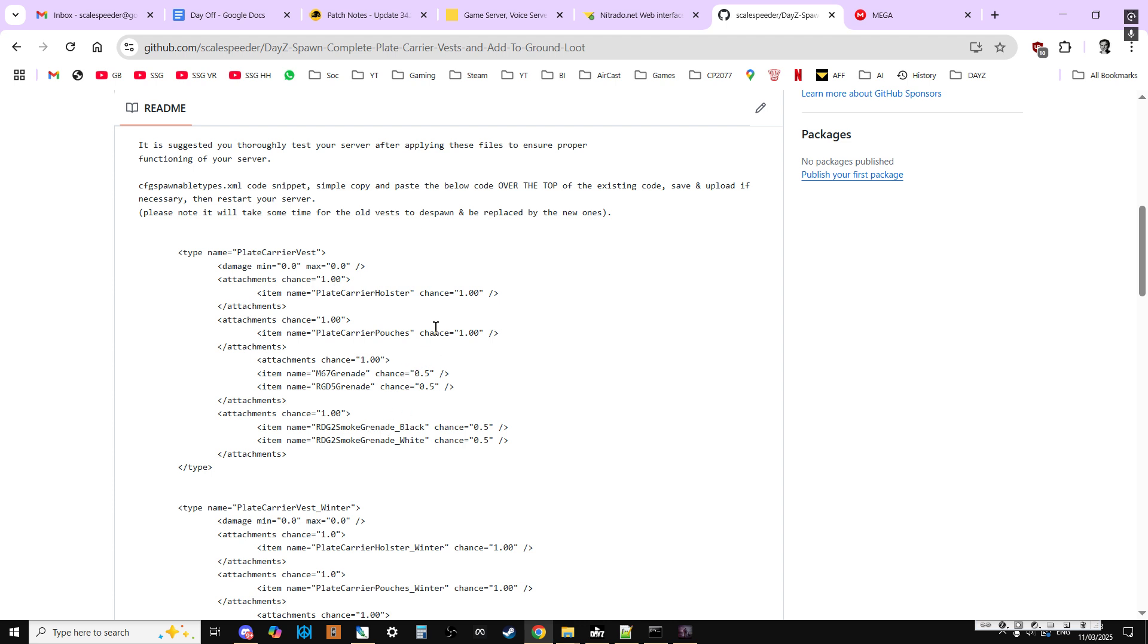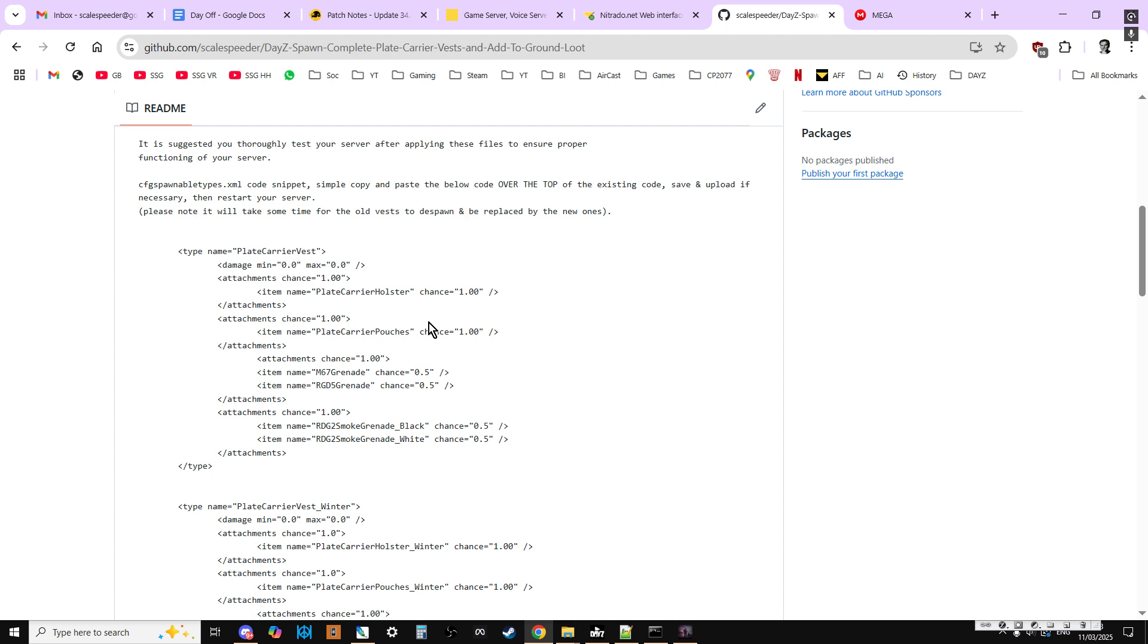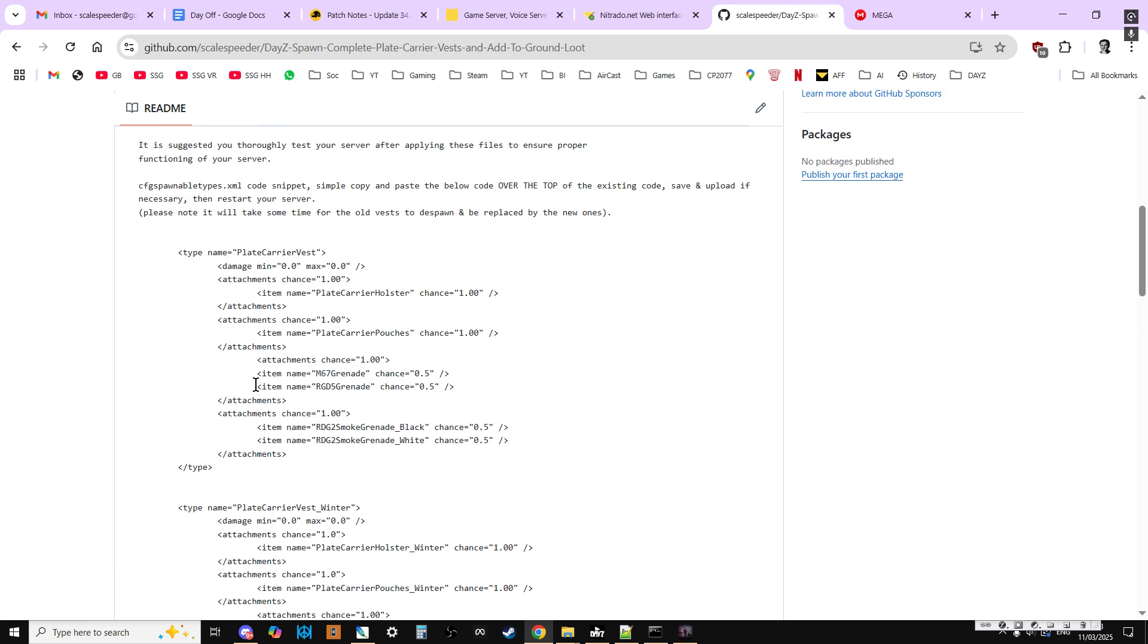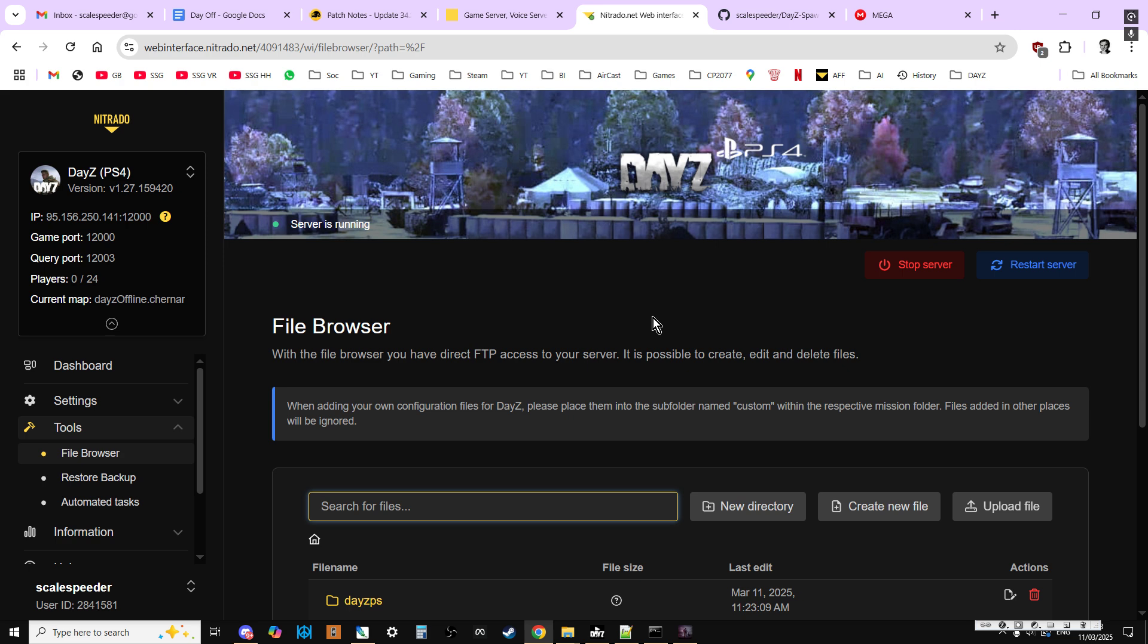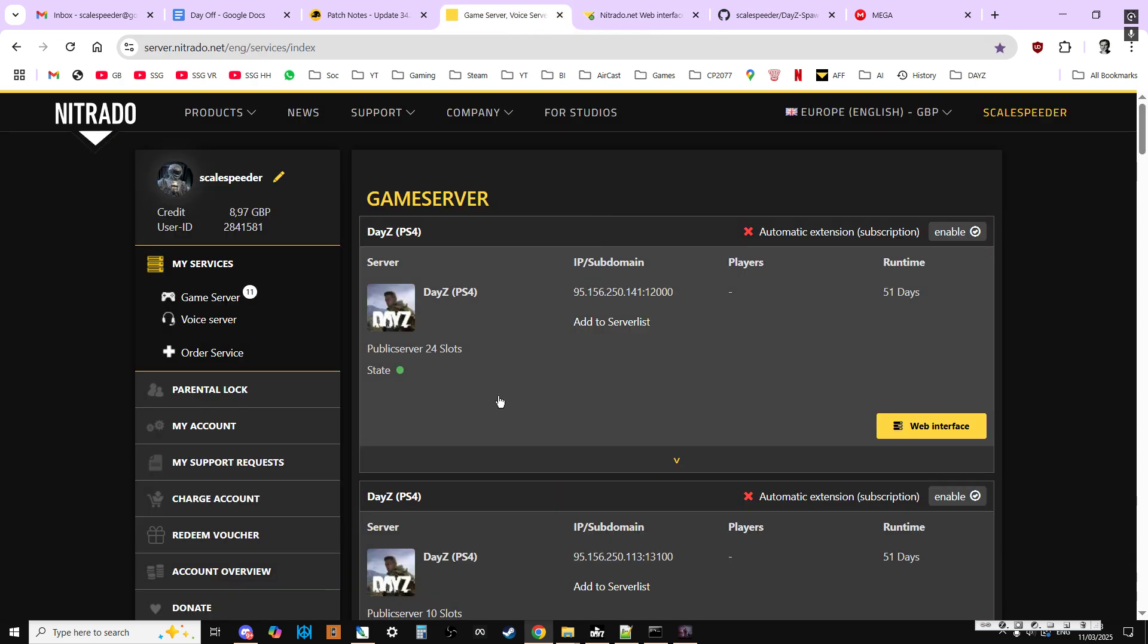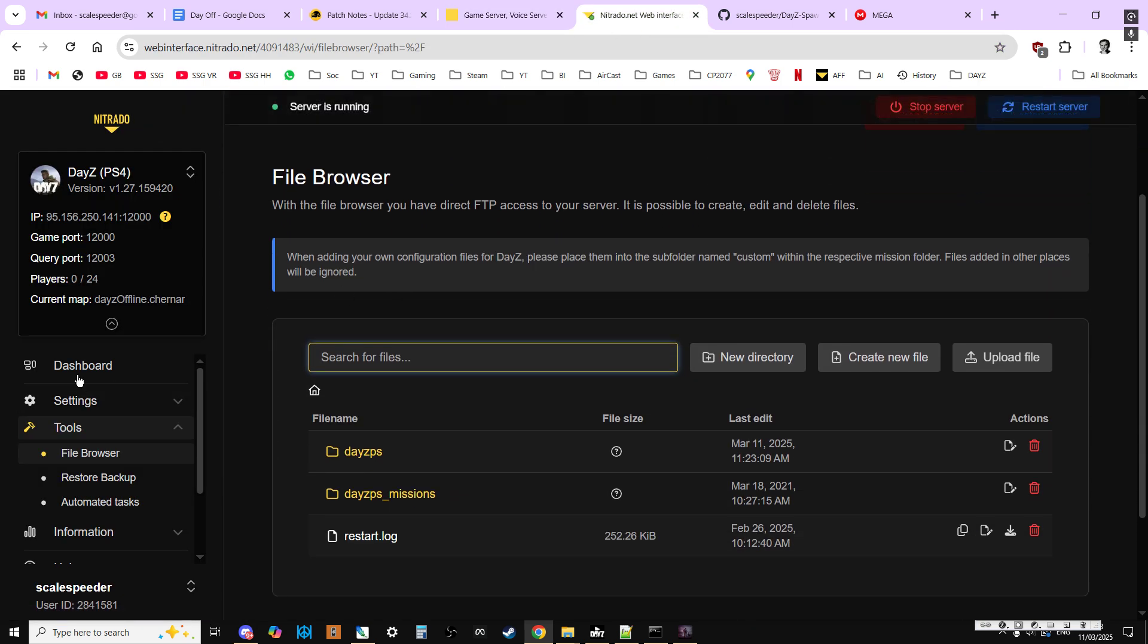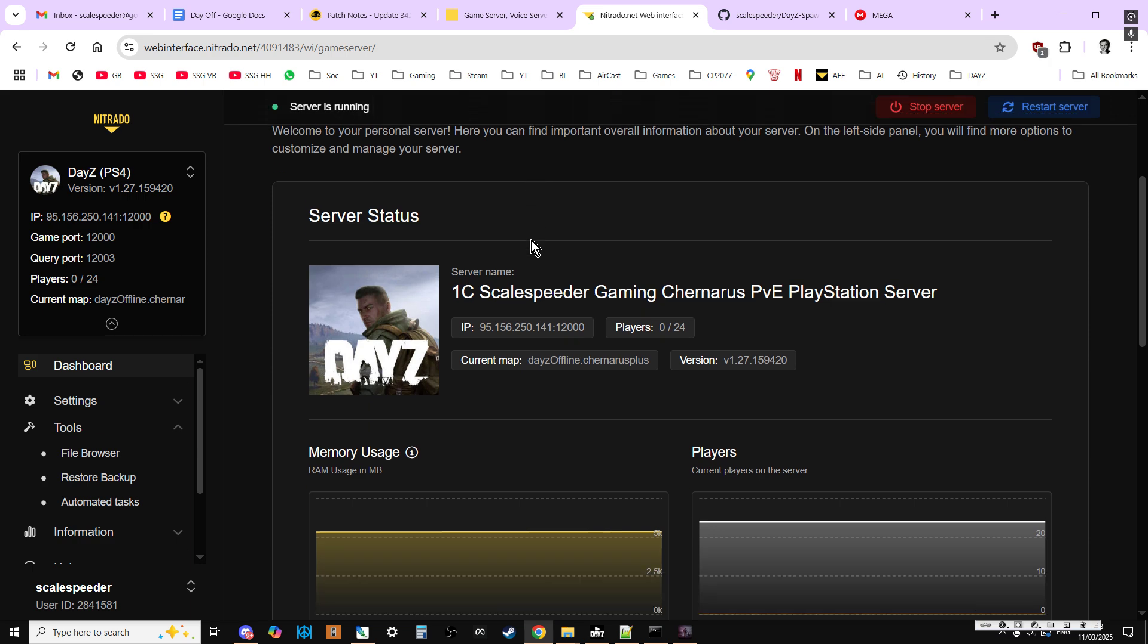Well, it's relatively easy to do. All you need to do is go to your server, and then go to the CFG spawnable type section. So go to your server. We're using Nitrado as an example. Hit the web interface, and that will get you to your dashboard, somewhere like this.